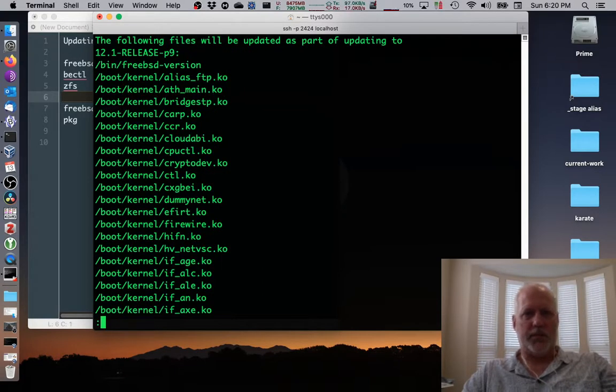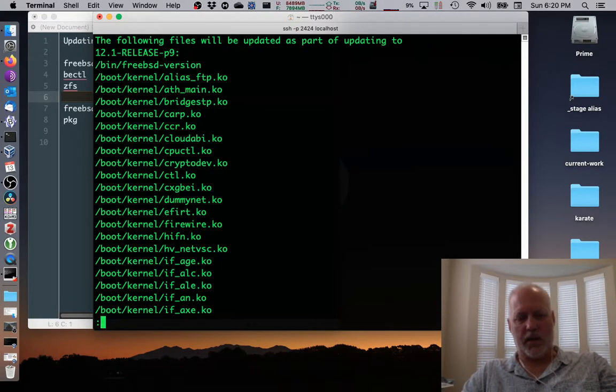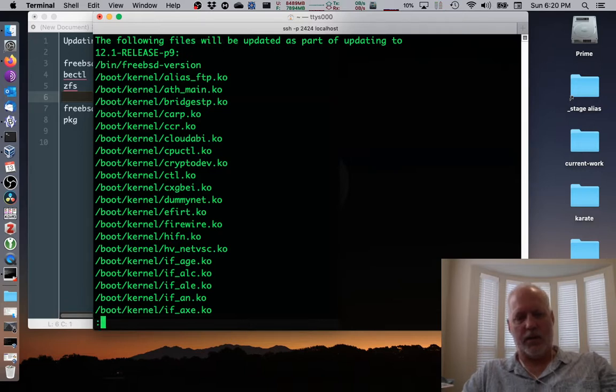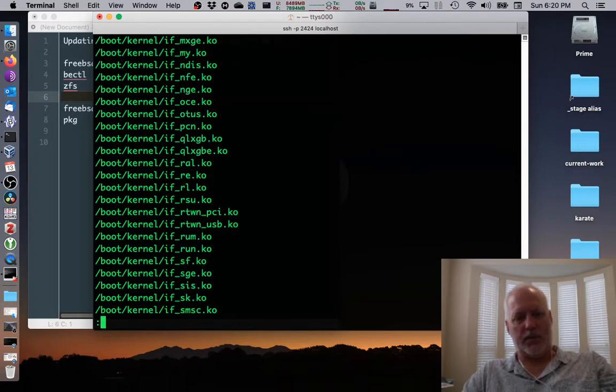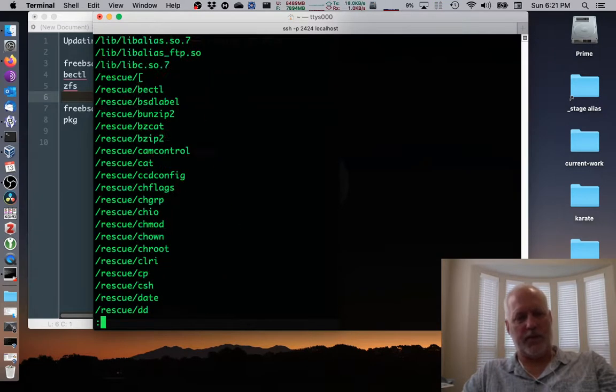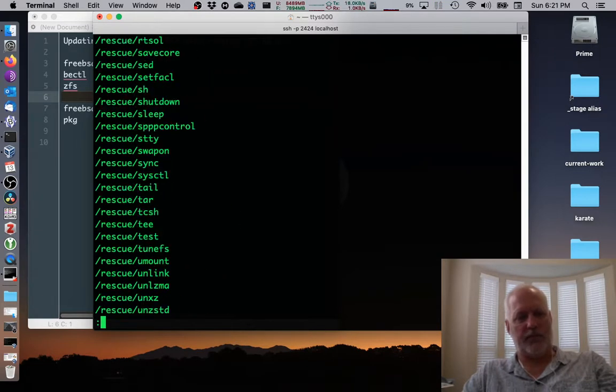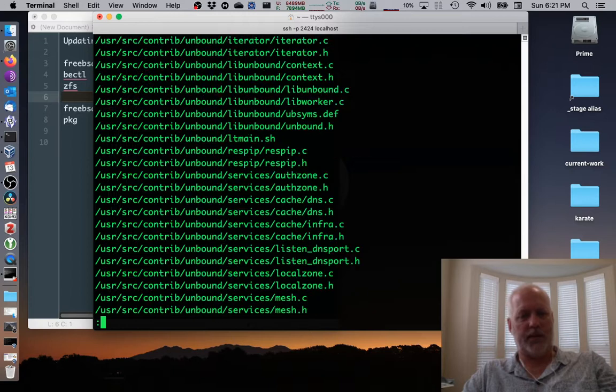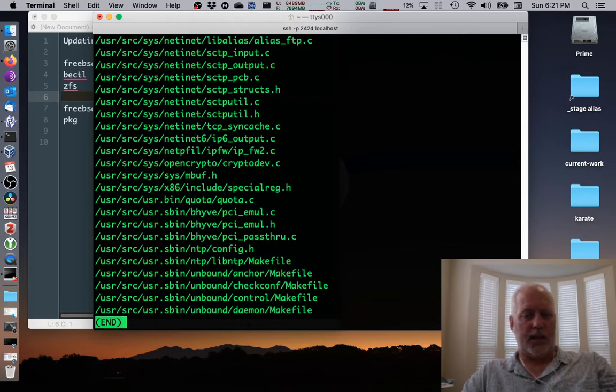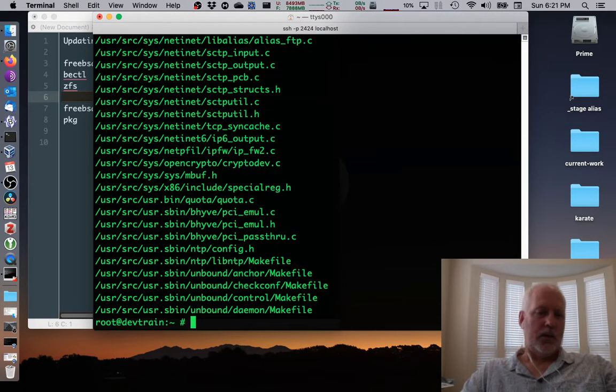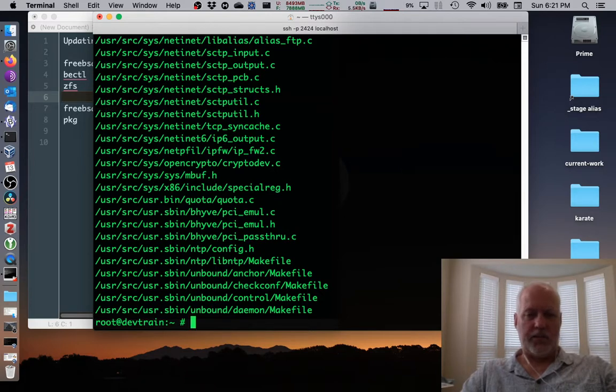It says these are the files that are getting updated. Okay, fine. How many are those are there? One, two, three, four, five. There's about, I don't know, 40 pages of this. I can page through it. And then when I'm done, I could hit Q or I could just hit Q immediately and not have to page through it. But I kind of wanted to see what's going on.